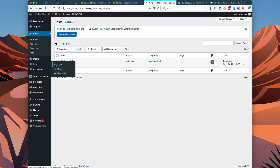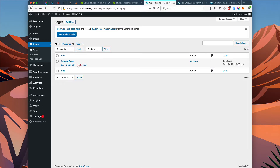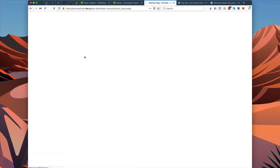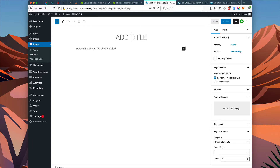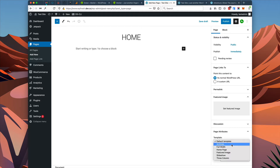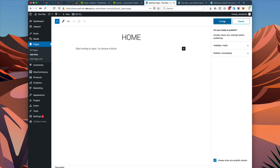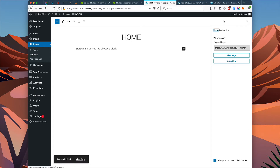First we're going to add some pages. Go to all pages — you can see we have a sample page. Let's add a home page. The home page is unique because it doesn't require any content to set it up. We just need to add a title, then go to the page attributes and choose the home page template, and then publish this page. That's all we need to do for the home page. Then let's add a few more pages as an example.